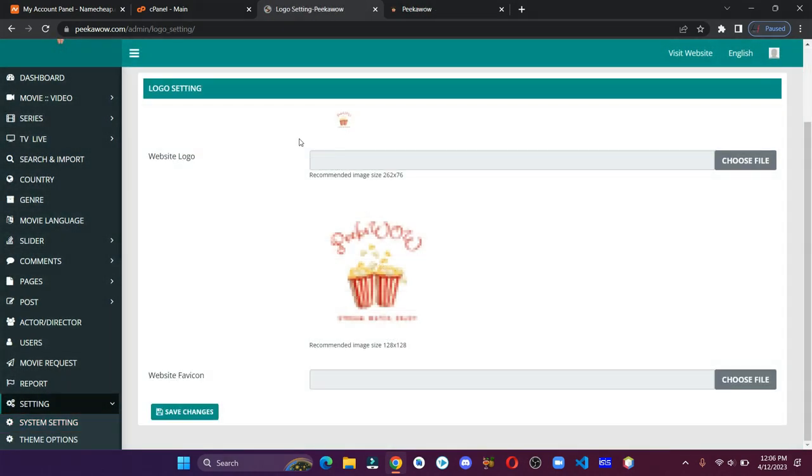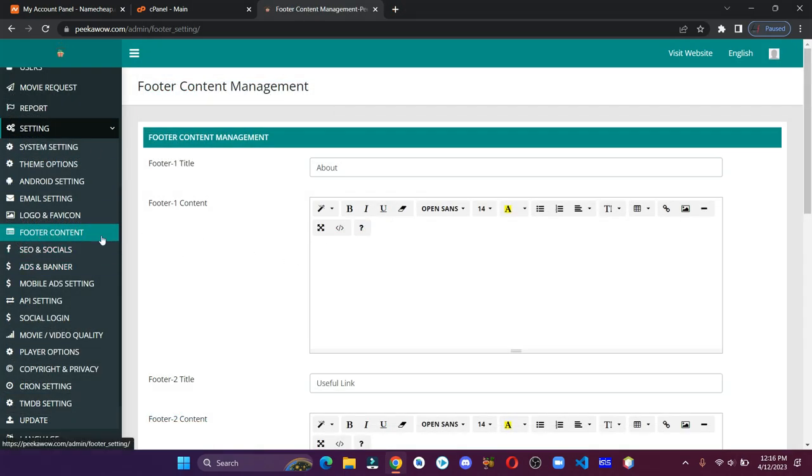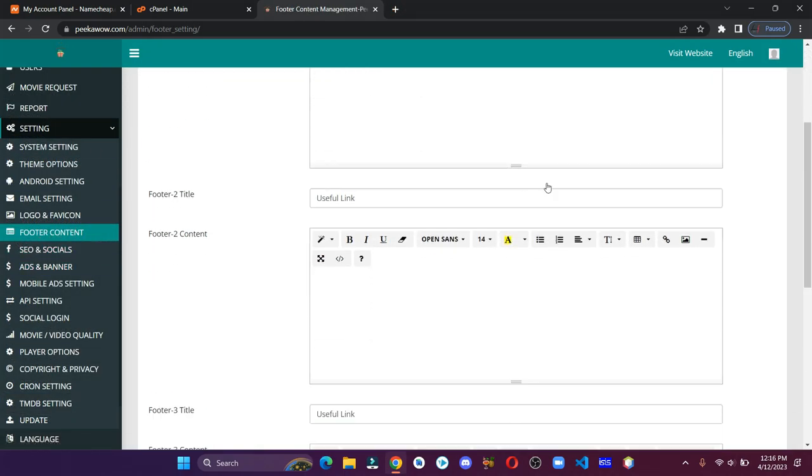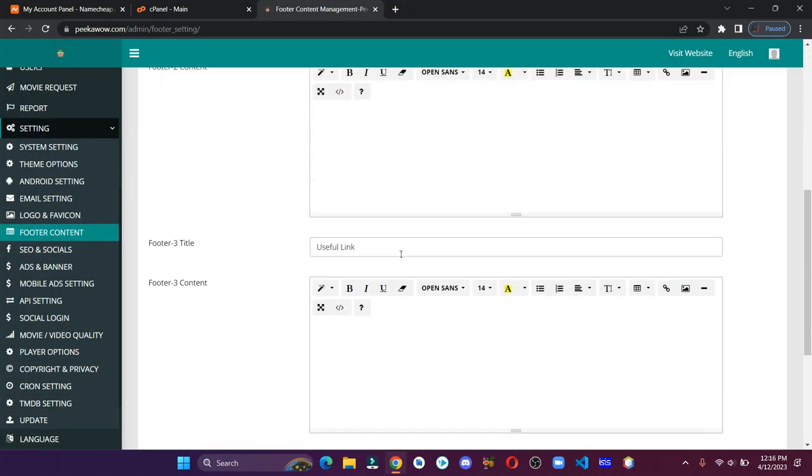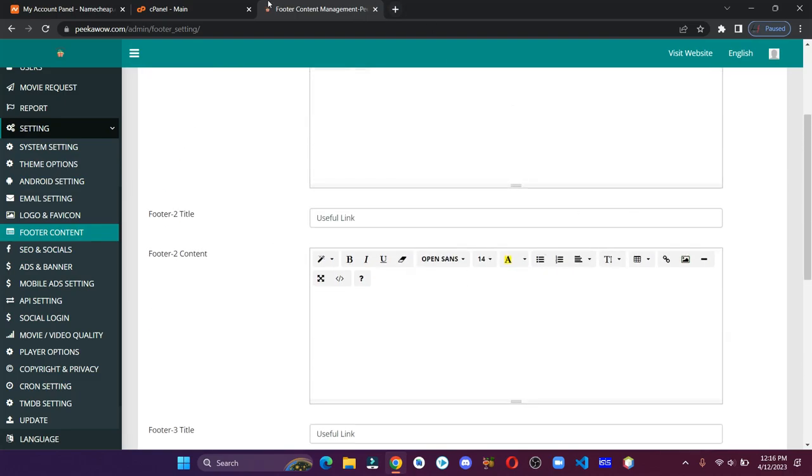Here are logo settings. You can upload your own logo. Make sure to use the recommended size. Here you can add your about and useful links so that they can be displayed in the footer.